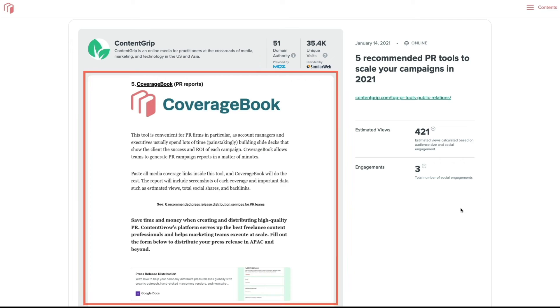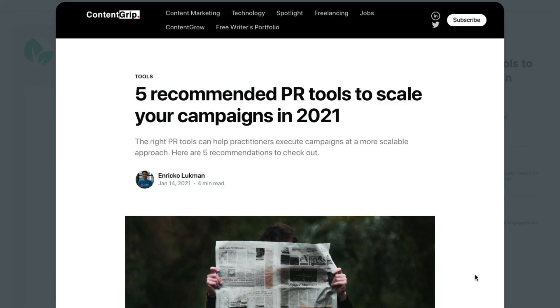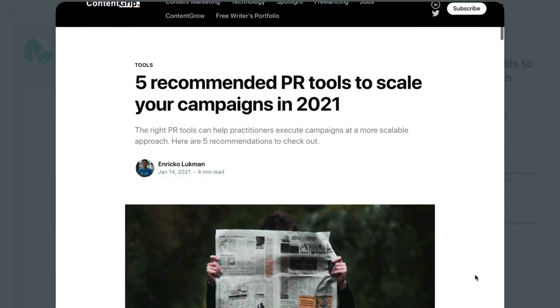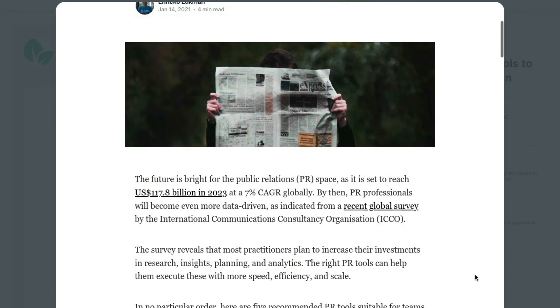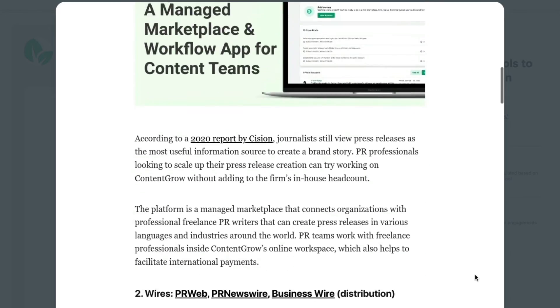And when you share the report as an online link, or when digitally viewing the PDF, clicking on the image will open up the full page view without needing to visit the website separately.